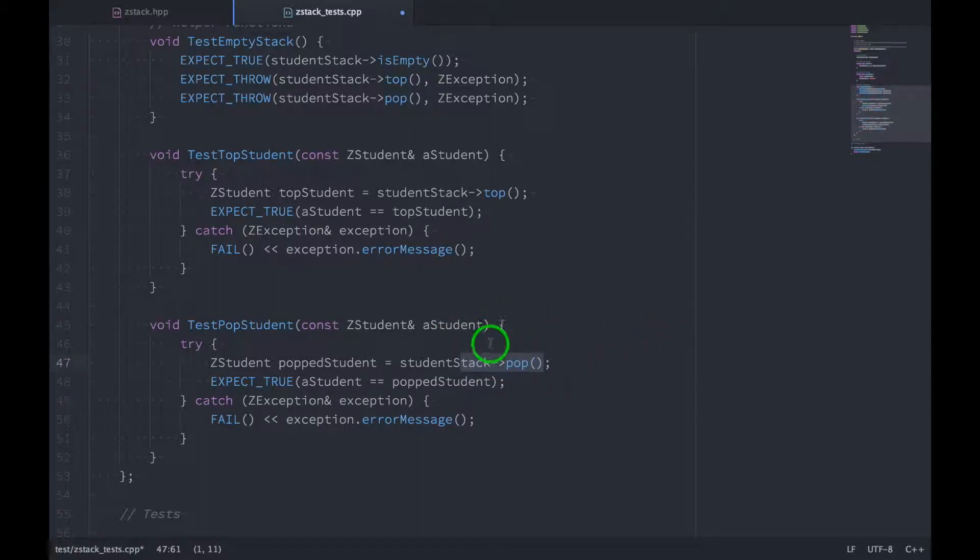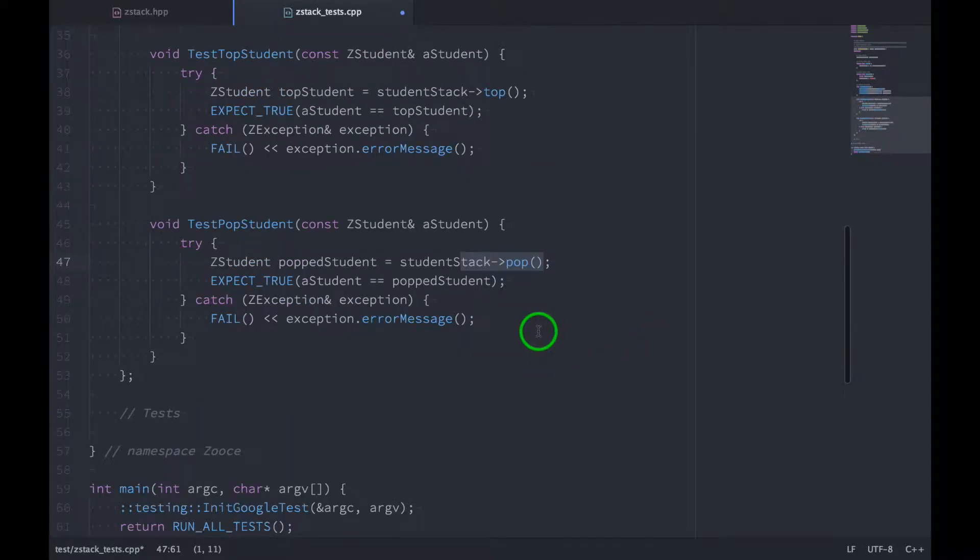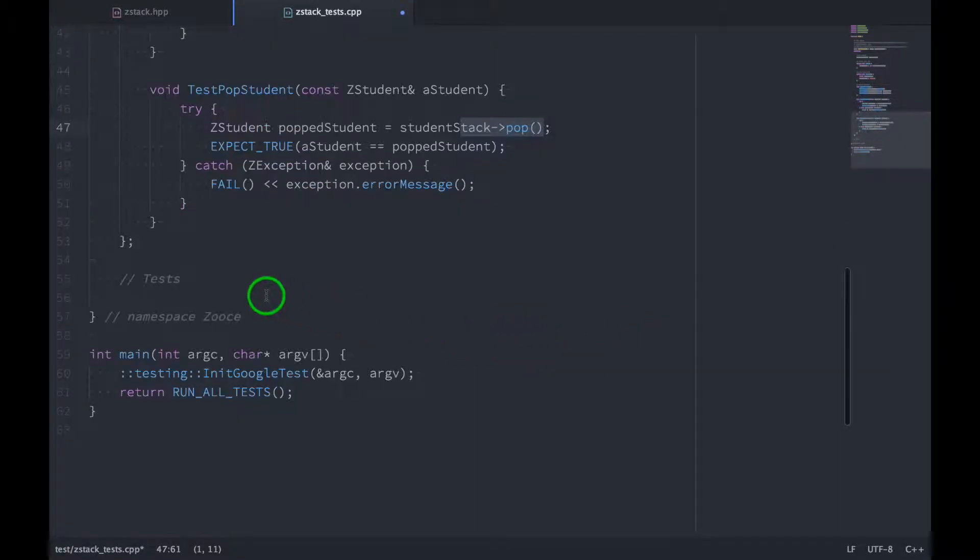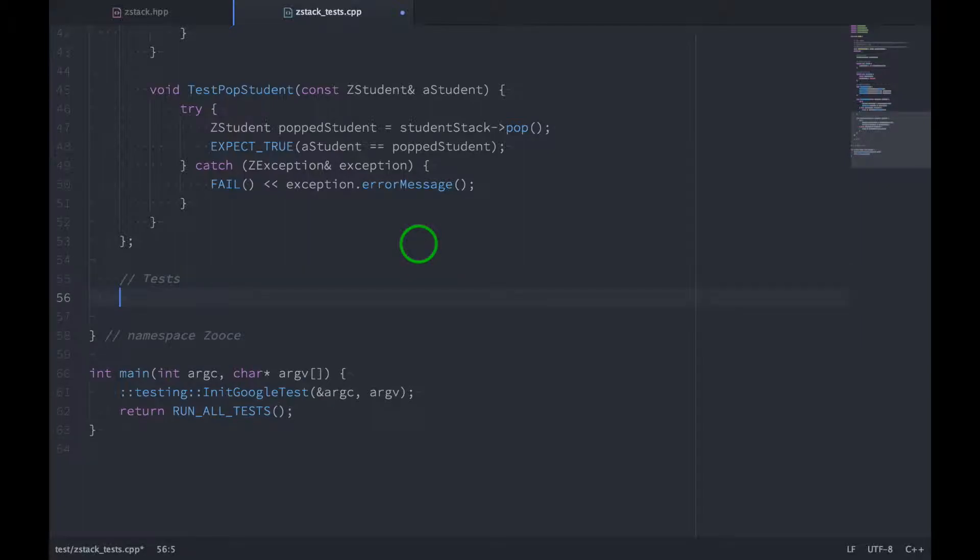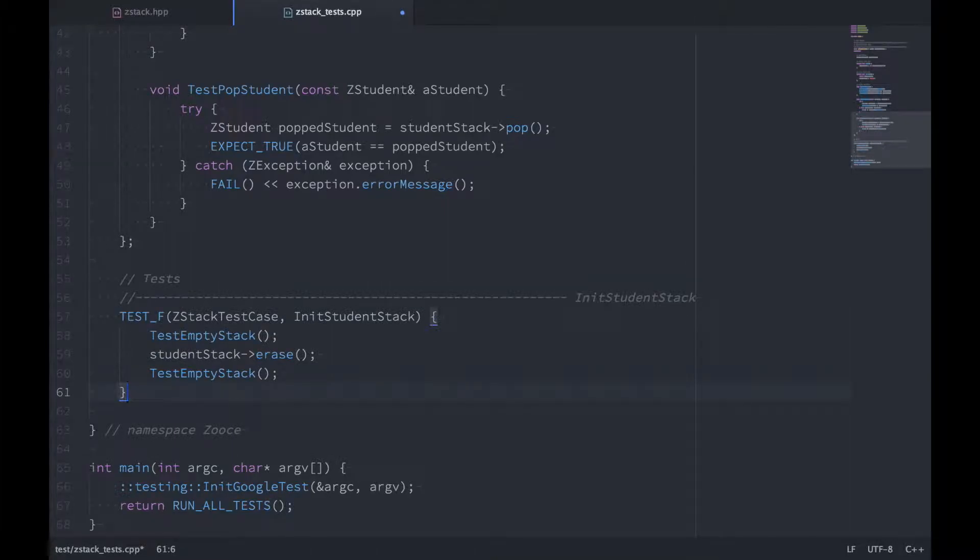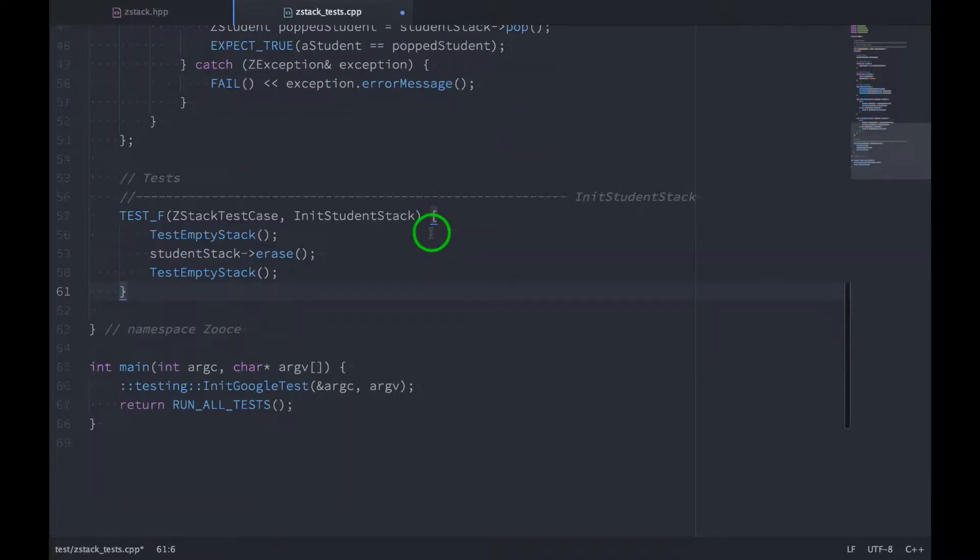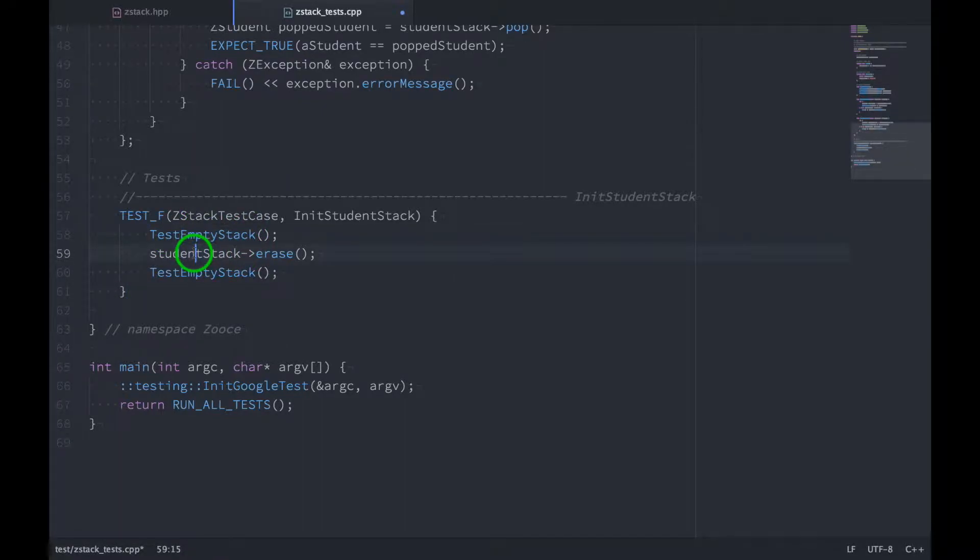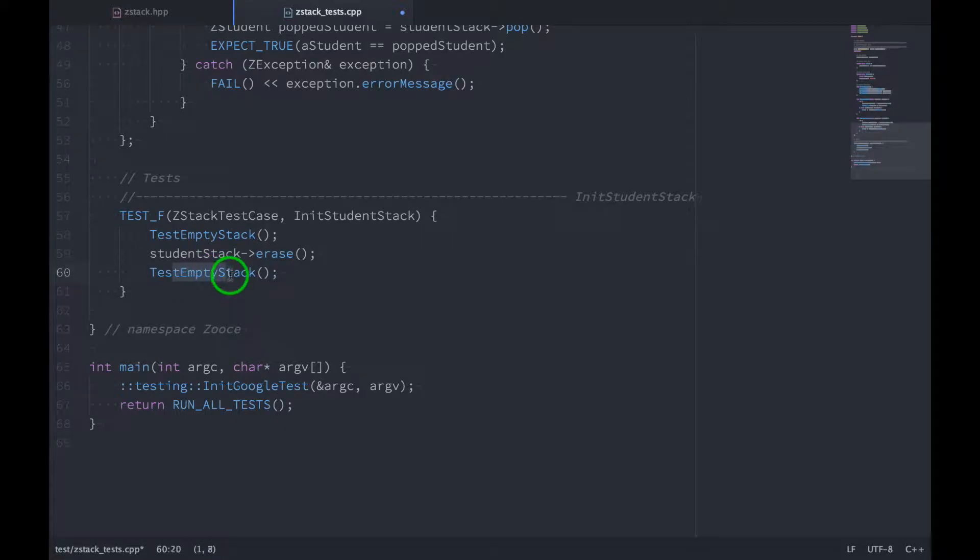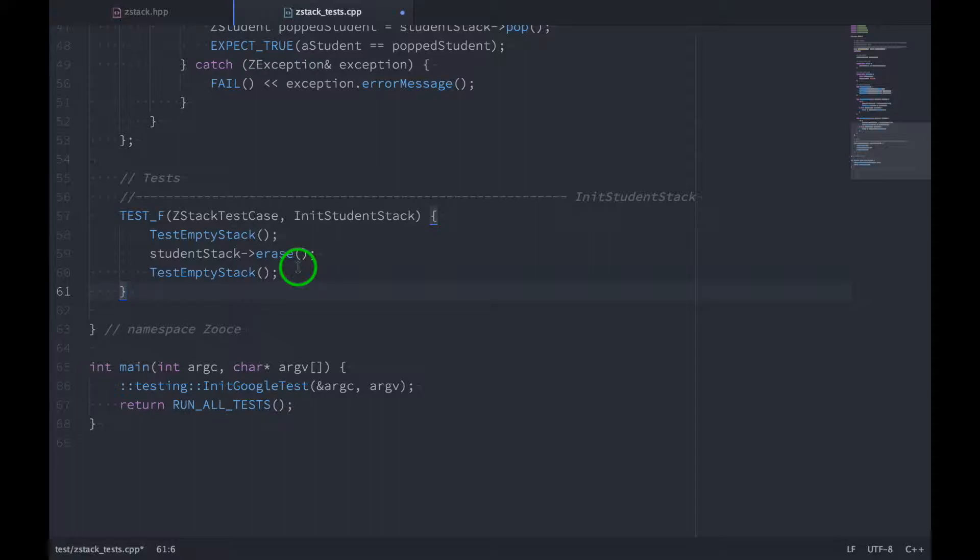All right, so now we're ready to actually write our unit tests. So we'll come down here, and we're going to have four tests. So first we'll test a stack that has just been initialized. So let's call it initStudentStack, and here's what it looks like. So in this test, we call testEmptyStack, and then we erase the stack, and then we call testEmptyStack again. Doing this, this should be good enough to convince us that our stack is initialized correctly.